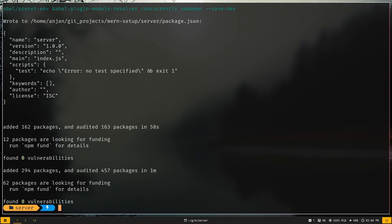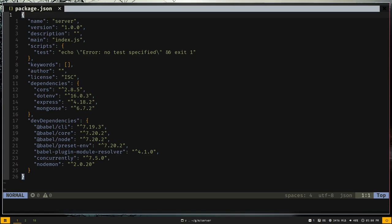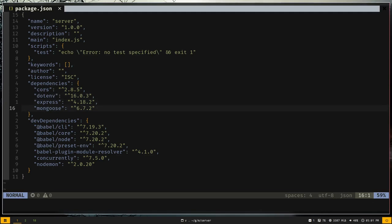All packages are now installed. Let's explore package.json. We have the cors module for handling CORS errors, the dotenv package for environment variables, Express which is the Node.js framework, and Mongoose for MongoDB. Mongoose is an ODM — Object Document Model — which allows you to interact with MongoDB in an object-oriented way and gives you more features than the vanilla MongoDB SDK.